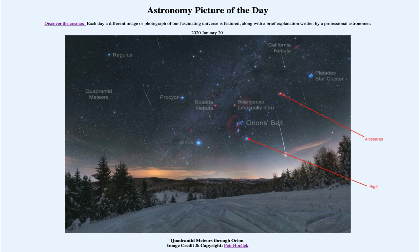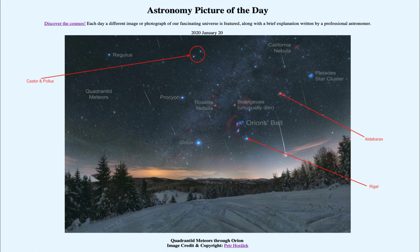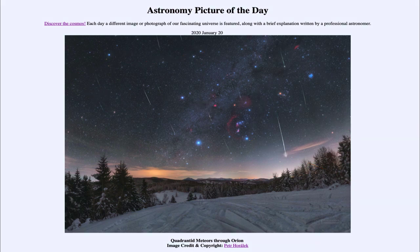We can also see other bright stars: Regulus towards the upper left, and — not labeled here — Aldebaran towards the right of Orion, the star in the constellation of Taurus, between Betelgeuse and the Pleiades star cluster off to the right. That's another bright reddish star. Towards the top of the image we see Castor and Pollux, the two twin stars of Gemini. There's a lot to see in this image, and much of it is visible right now in the winter sky.